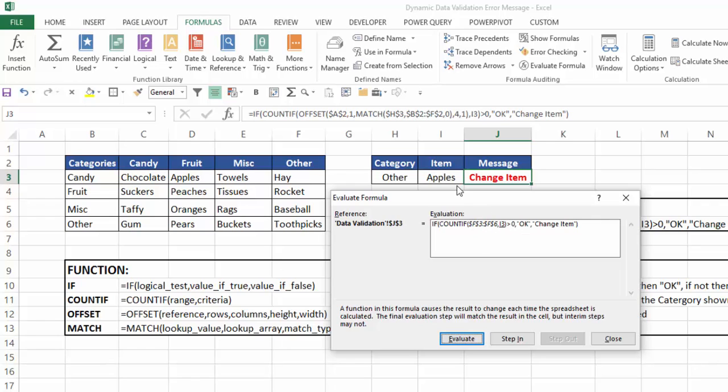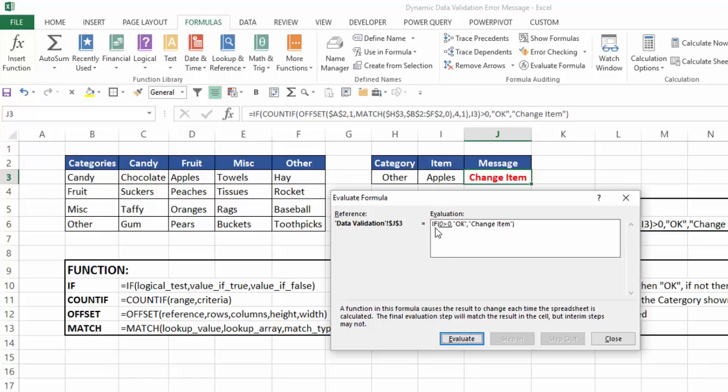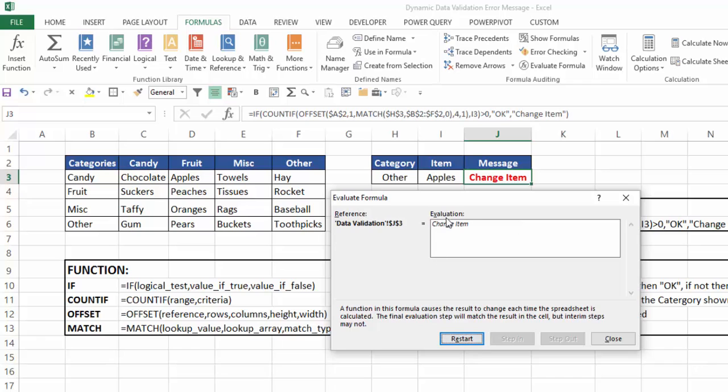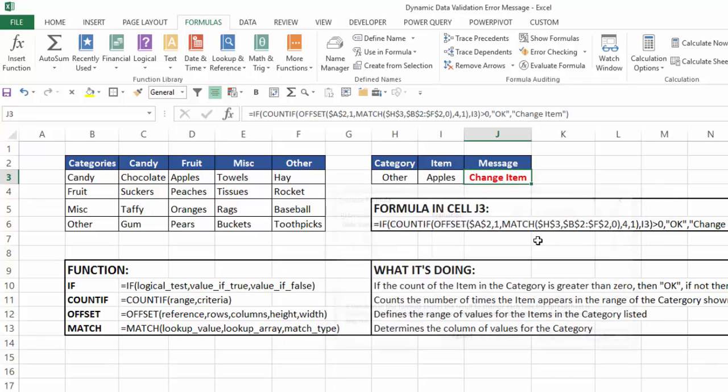So now, what's in I3? Apples. That's correct. So how often does apples appear in F3 to F6? Well visually, I can see that it's going to be zero. So if I hit evaluate, I get zero. Is zero greater than zero? If that's true, it'll give me okay. If it's false, I should get change item. I'll hit evaluate, it's false. So when I hit evaluate again, I get change item, and that's what appears here.